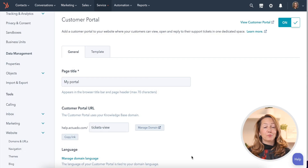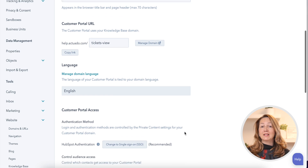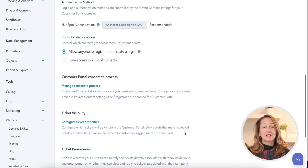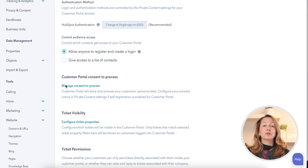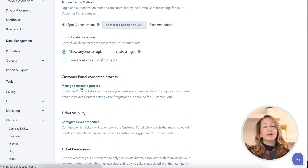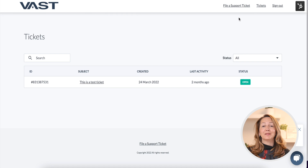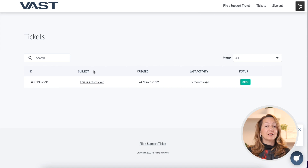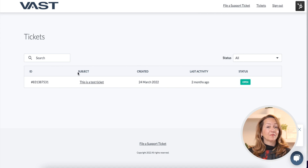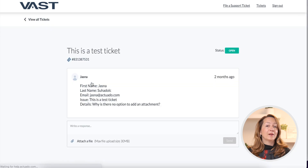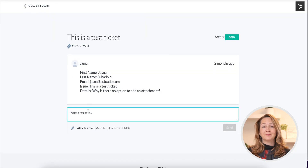When setting up the Customer Portal, you will also need to customize the consent to process the data, similar to how you would create the GDPR consent for other forms in HubSpot. And how does it look for the customer? Here's an example. The customer can file a support ticket via a form and view the listing of the tickets they already submitted. They can search and filter tickets, and also view, open, and reply to any open ticket.